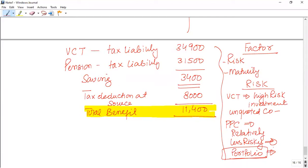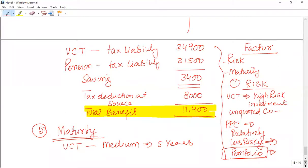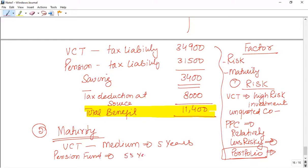The second factor is timing and maturity. As far as maturity is concerned, if you invest in a VCT, it is a medium-term investment — you have to invest for up to five years. If you withdraw your money before year 5, the 30% relief will be withdrawn. As far as pension is concerned, you cannot withdraw your funds until you attain state pension age — currently 55 years old — so it is a long-term investment.